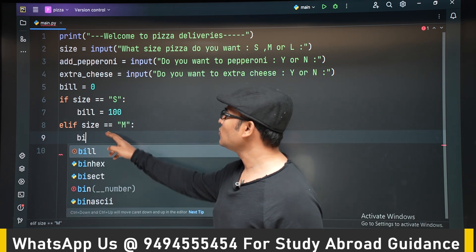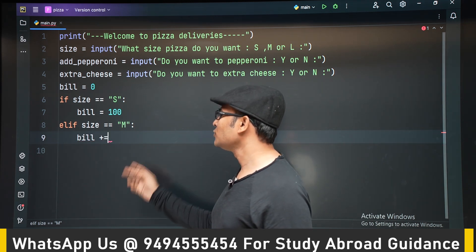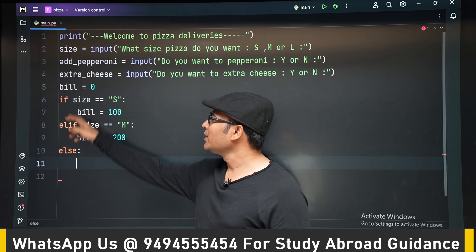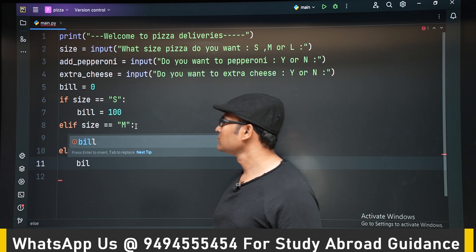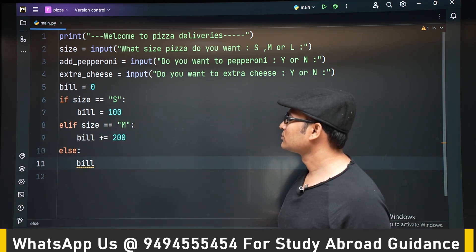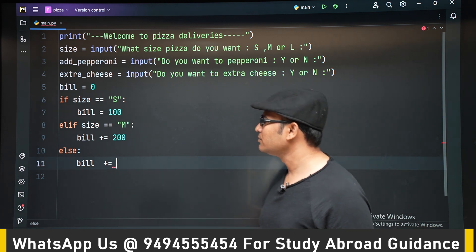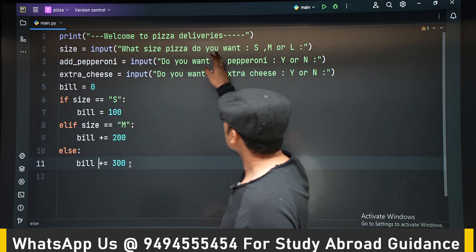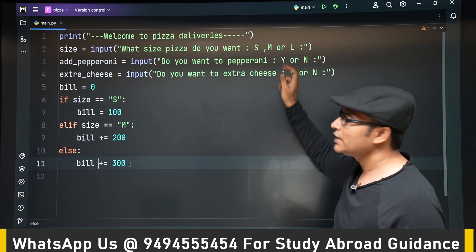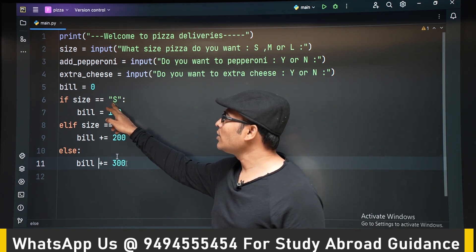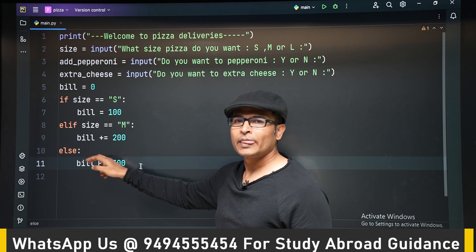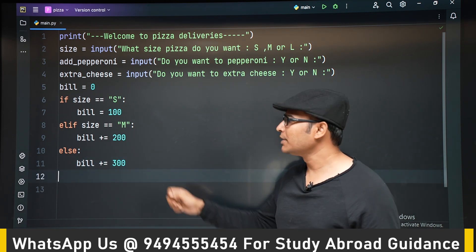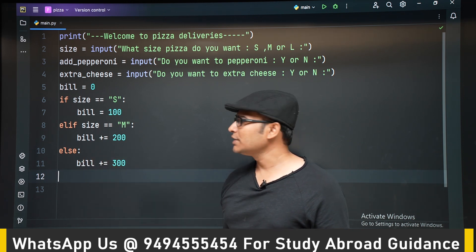If the size is equal to medium, the bill is 200; if large, the bill is 300. We are using if and elif so only one condition will be executed. We are asking the user to enter only capital letters: S, M, and L. If we handle S and M but use a plain else at the end, then if the user enters a lowercase letter, it will go to else. It is better to use elif with the condition for L as well to avoid errors.